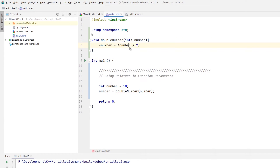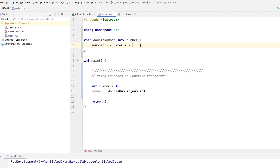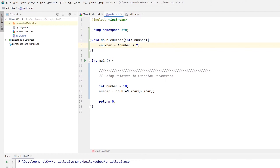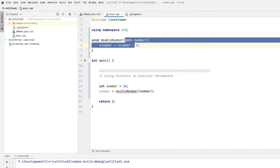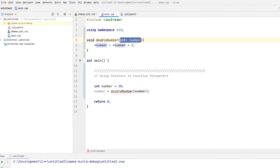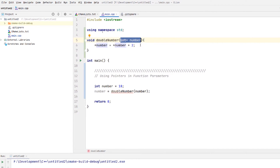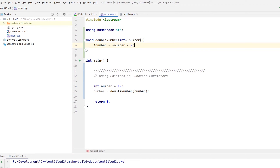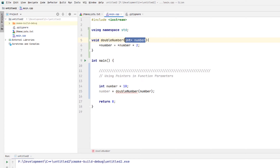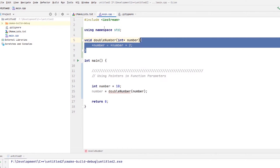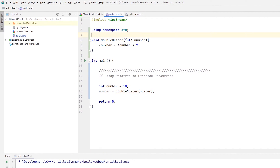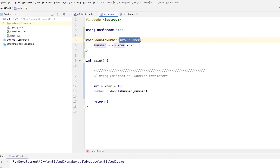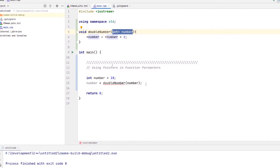It's very similar to a reference variable, except that a reference variable is literally the same variable, the same address. It's a little different because you're still making a new variable for the life of the scope of this function, except that it's a pointer variable. Let me show you how we can use this.